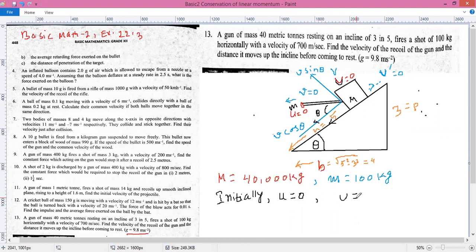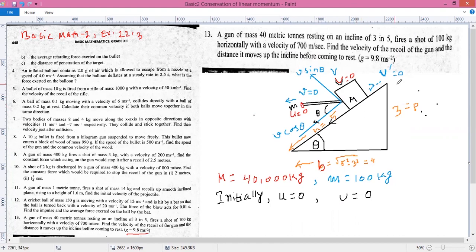Initially, u equals 0 and capital U equals 0 — both are at rest. But after the shot is fired, the shot moves at 700 meters per second forward, and it gives a backward force to the gun.